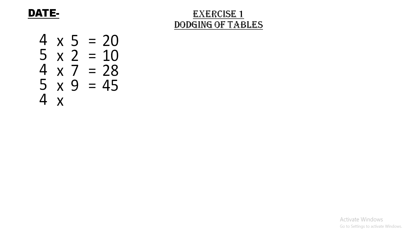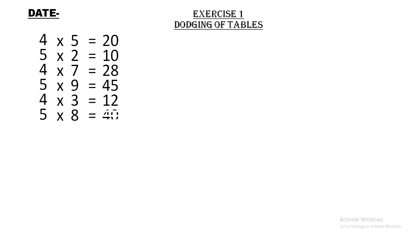5 × 8 = 40. Five eights are forty. Can you see all the numbers are jumbled up? Both four and five tables are jumbled up and given to you. So this is called dodging tables.